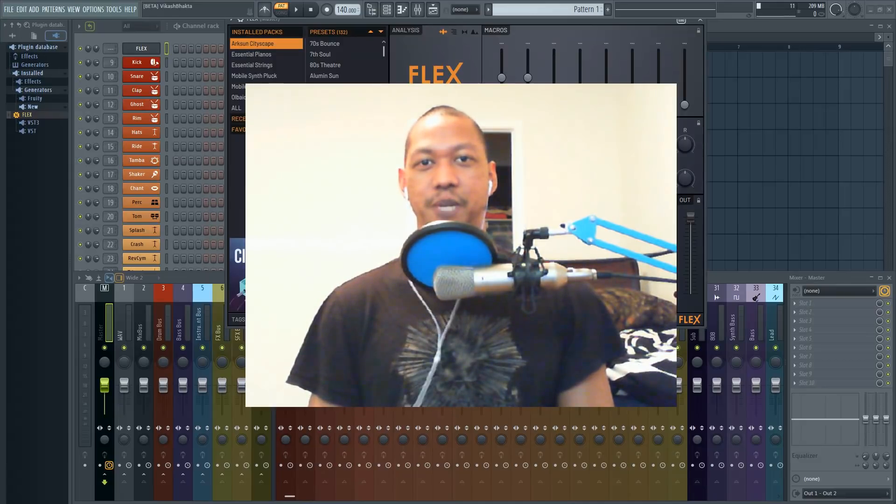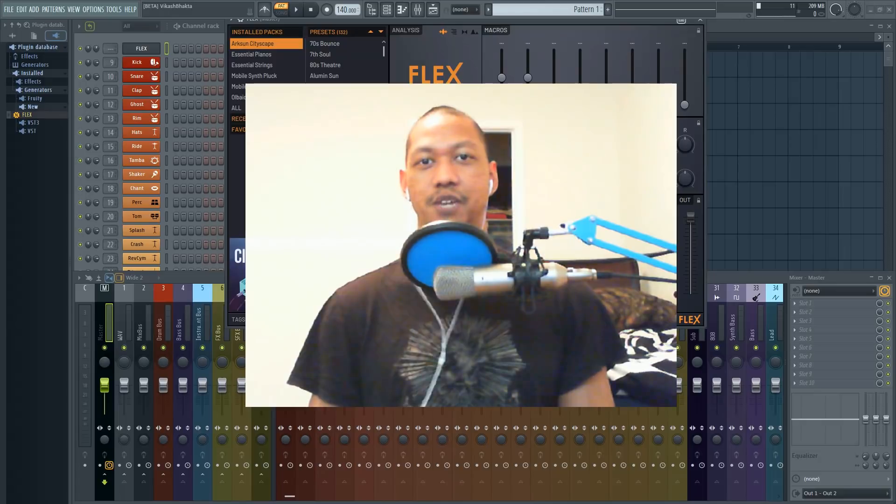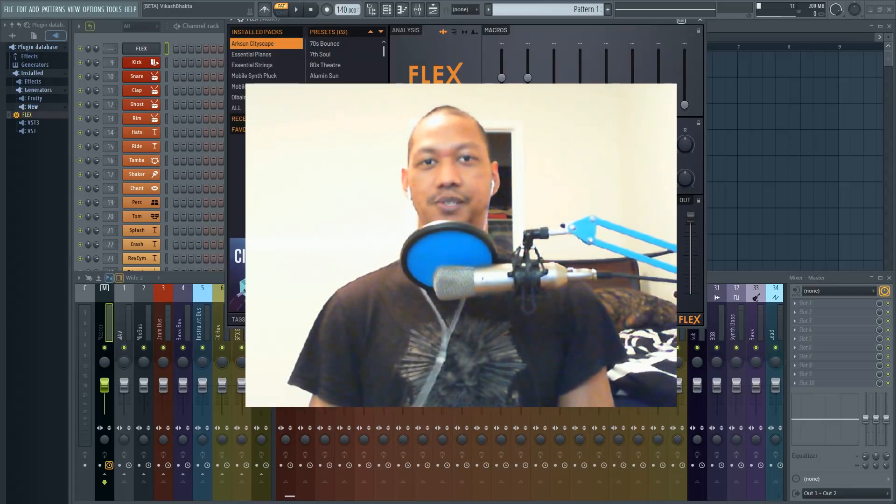Hello, welcome back to InFlight Music. My name is Ian and today we're going to be going over the newest plugin from Image-Line called Flex.